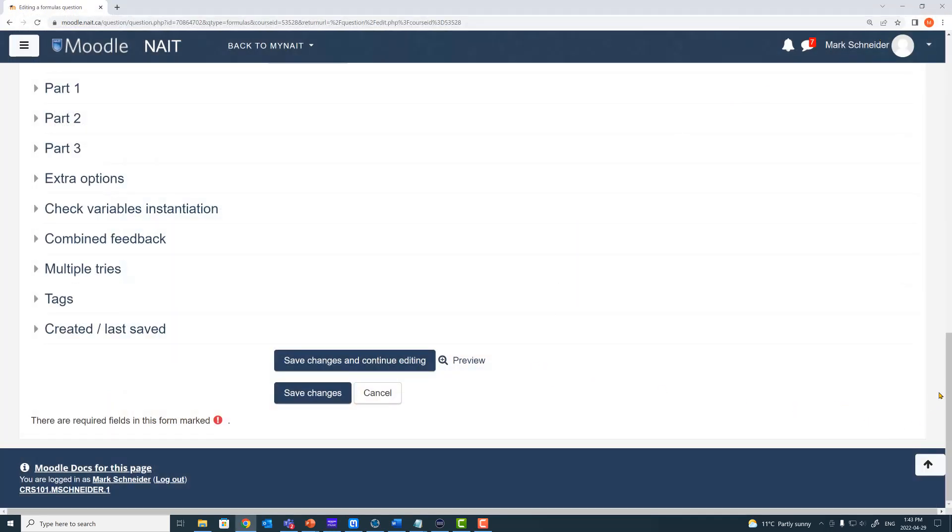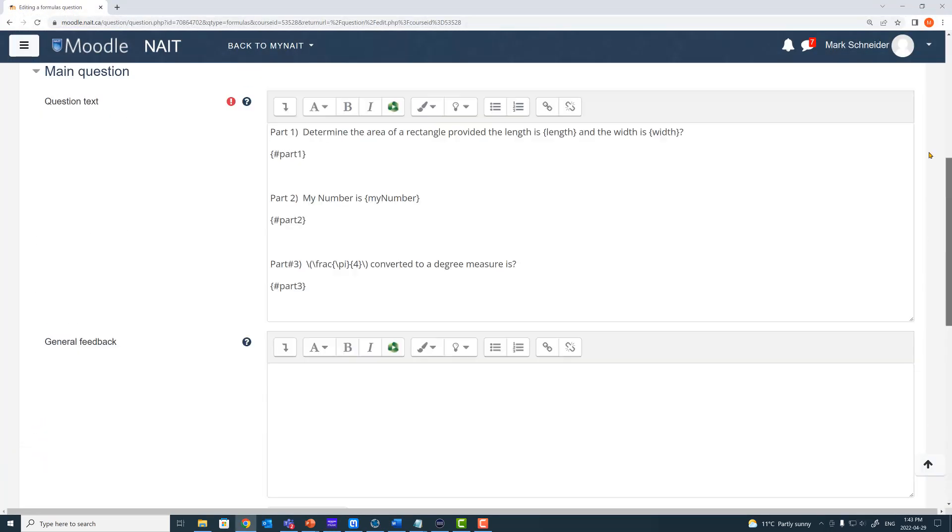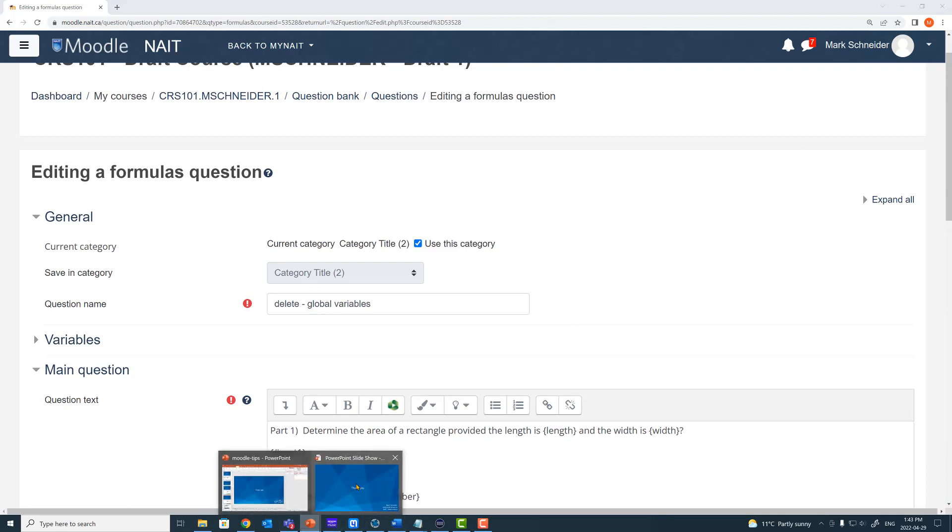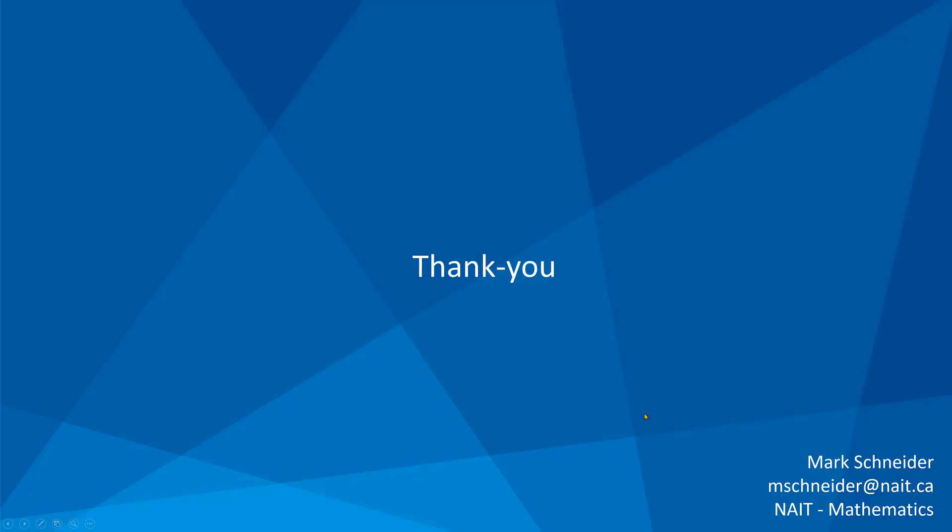And so that's it. That serves as a really nice introduction to global variables as part of the Moodle formulas question type.